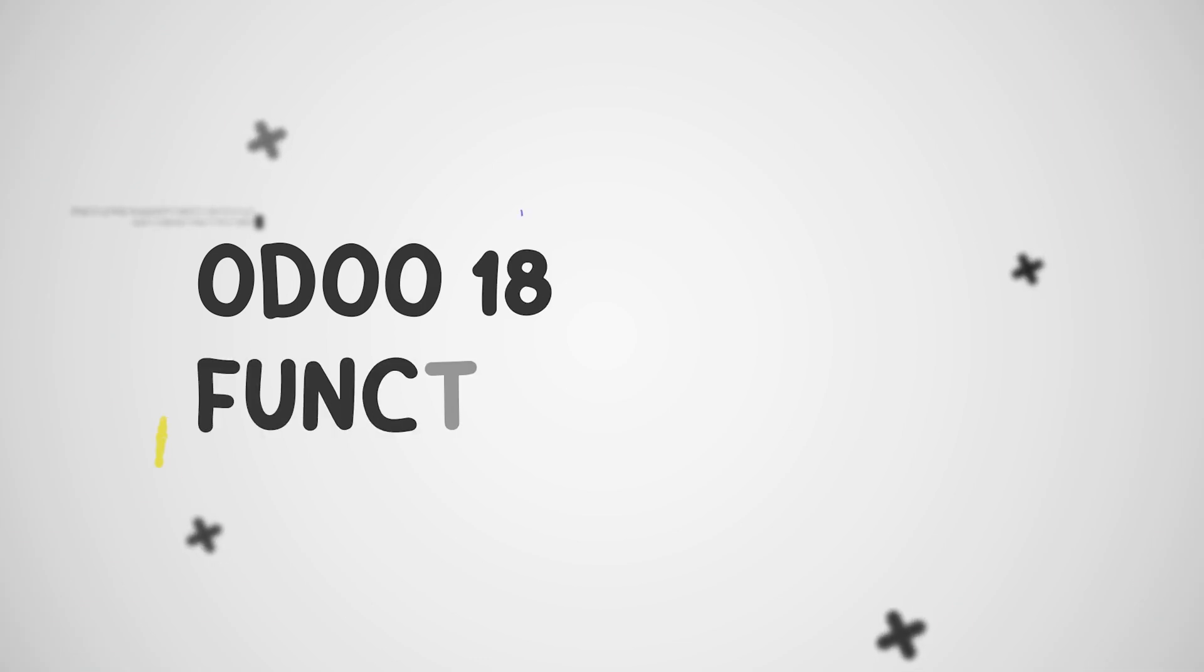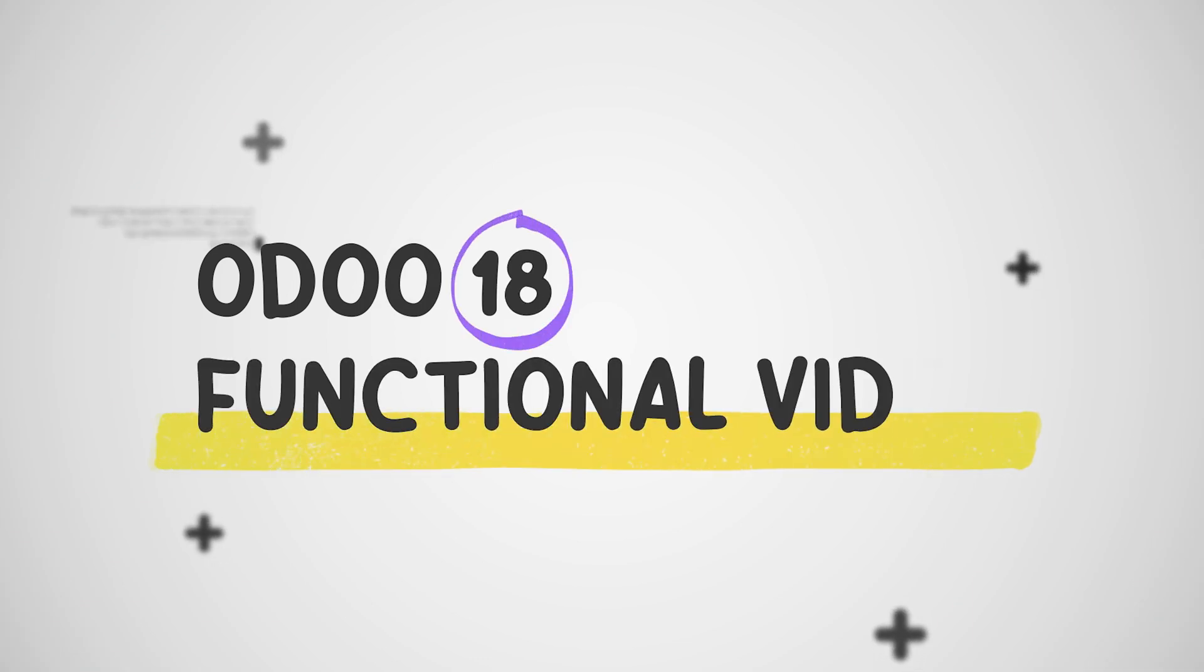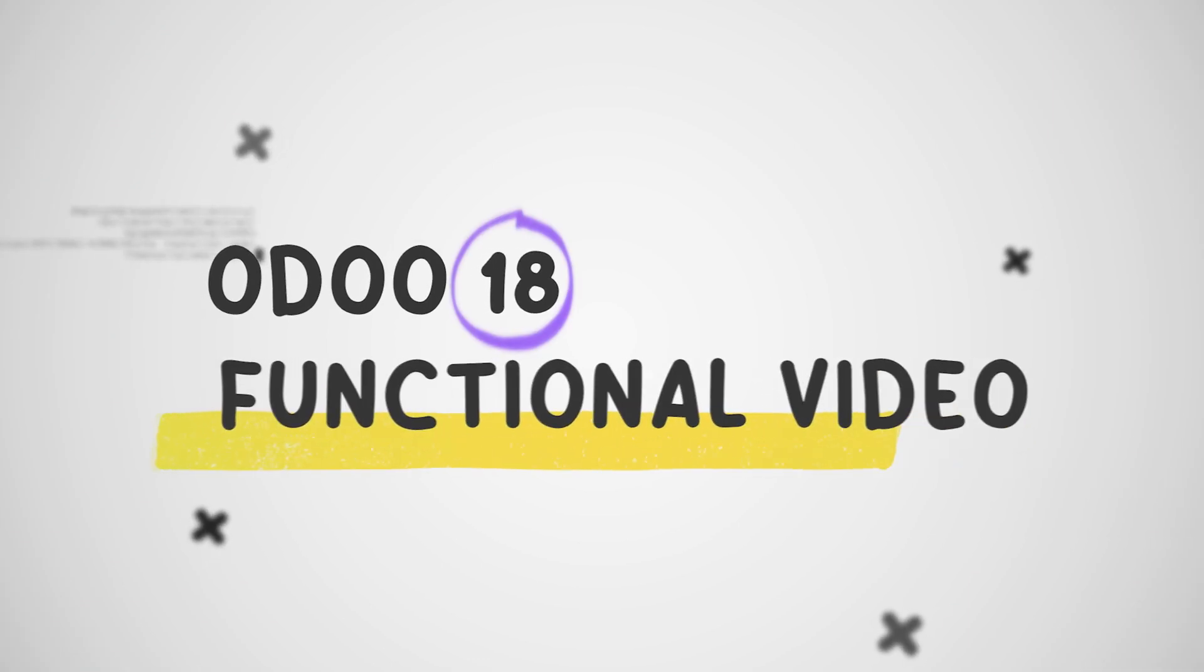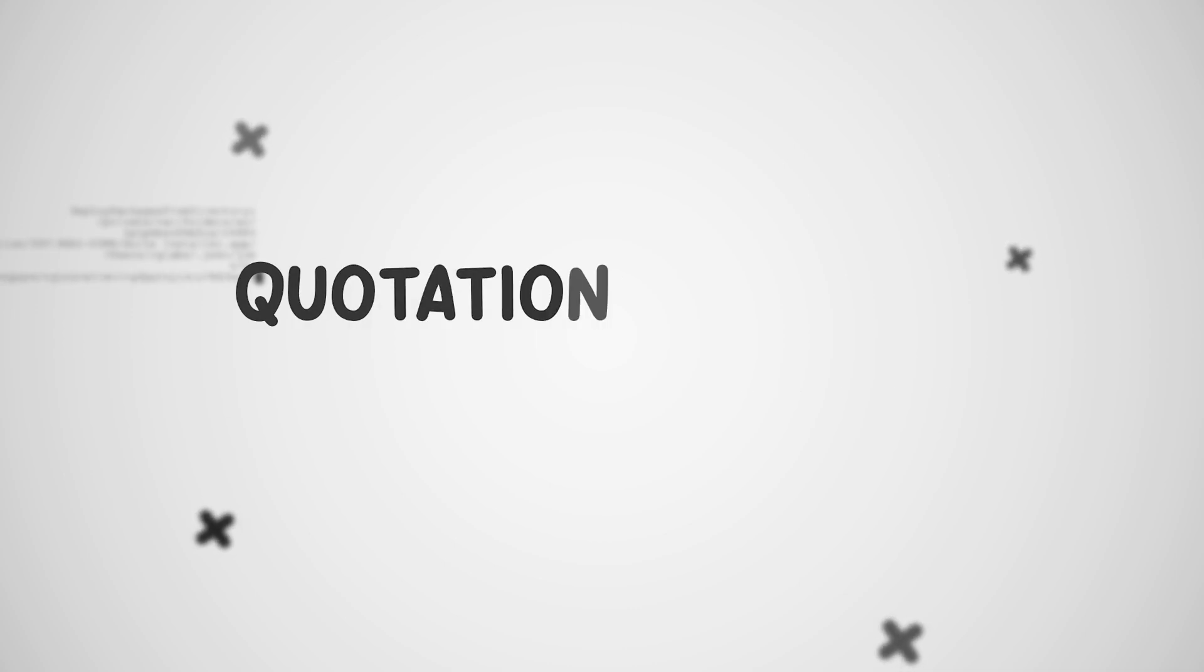Hey everyone, welcome back to new content of Cybrosis. In today's video, we will discuss quotation validity in Odoo 18.